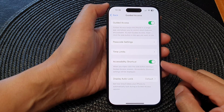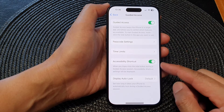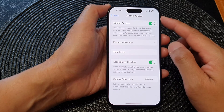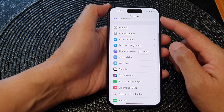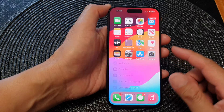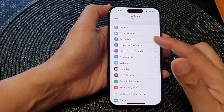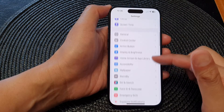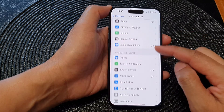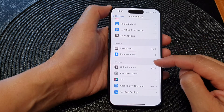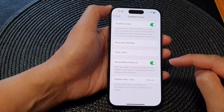In this video we're going to take a look at how you can enable or disable the accessibility shortcut for guided access on the iPhone 15 series. First, go back to the home screen by swiping up at the bottom of the screen. From the home screen, tap on Settings. In the settings page, scroll down and tap on Accessibility. Next, scroll down to the General section and tap on Guided Access.